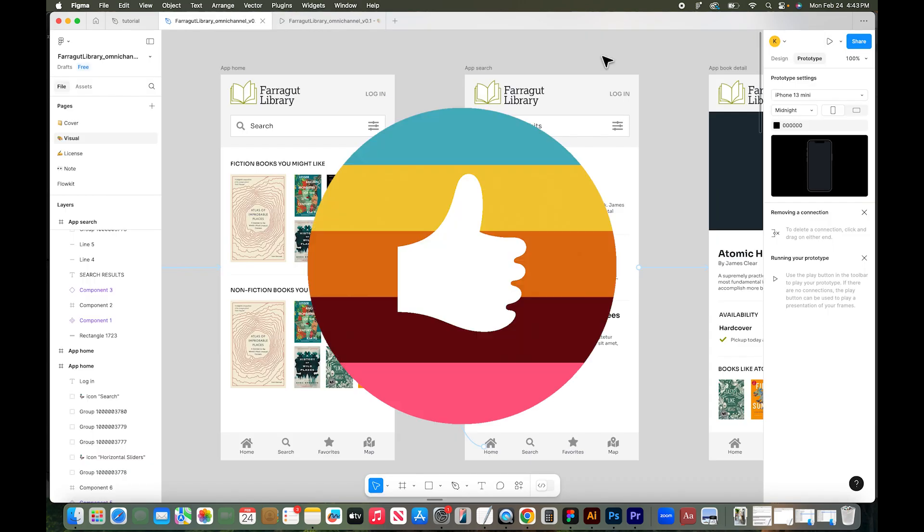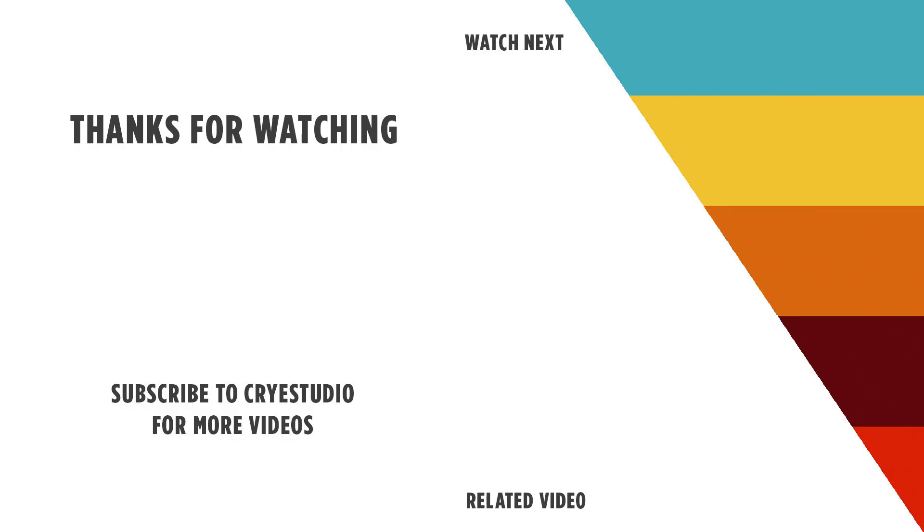If you liked this video, hit the thumbs up and leave a comment below and subscribe to Cry Studio for more Figma and graphic design tutorials. Thanks so much.